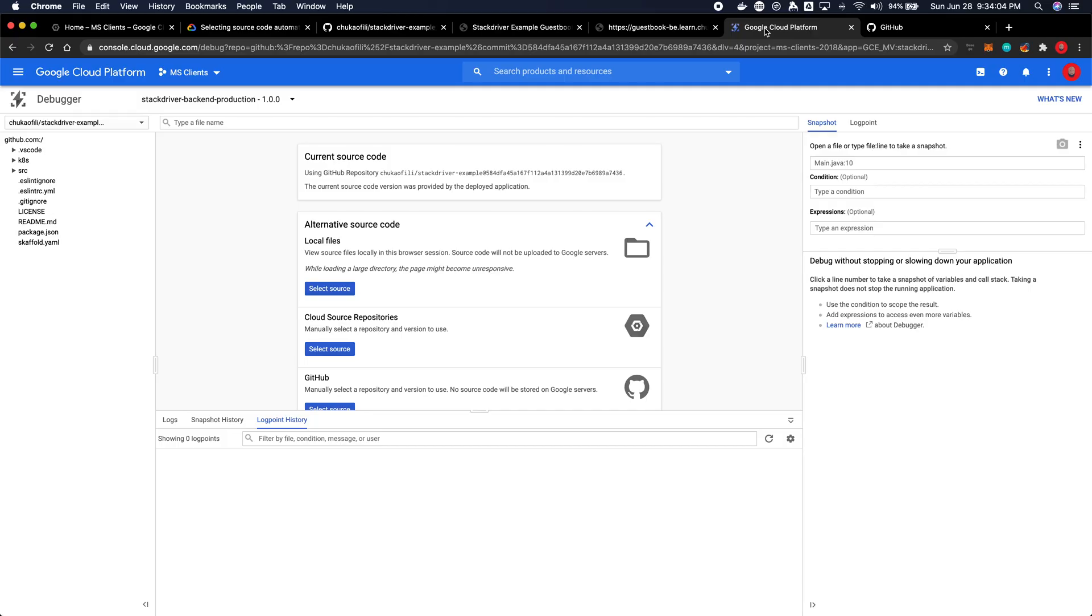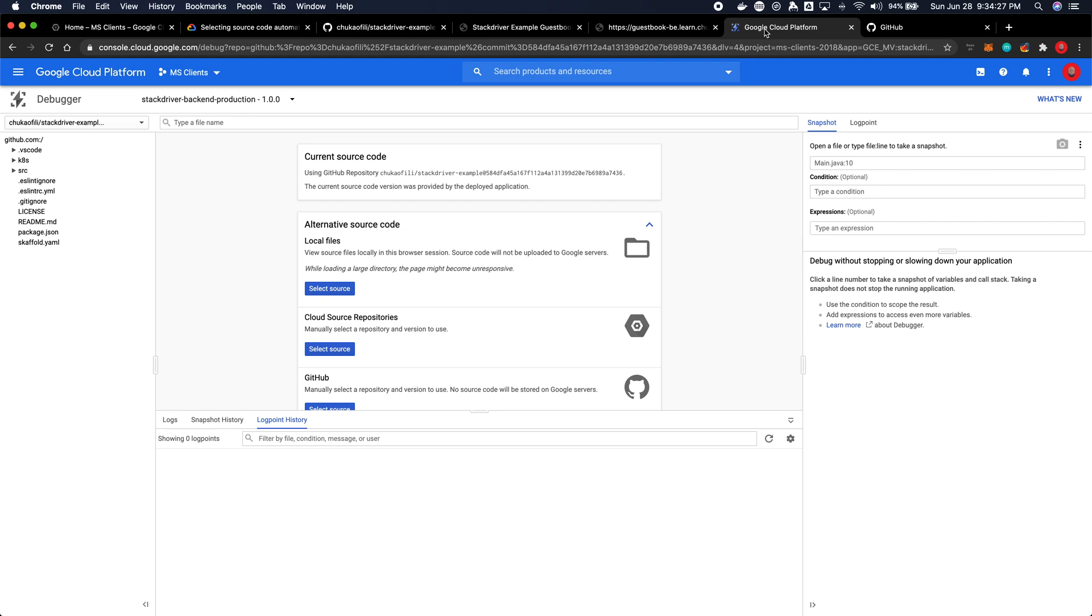So the first time you actually run the Cloud Debugger your repository won't be connected automatically even though we've set up the source context. The source context only tells the debugger where to find the files or the source code, but if it doesn't have access to get the source codes then it won't be able to show it. Now this should only happen once.